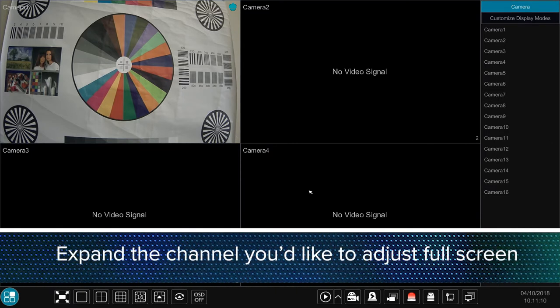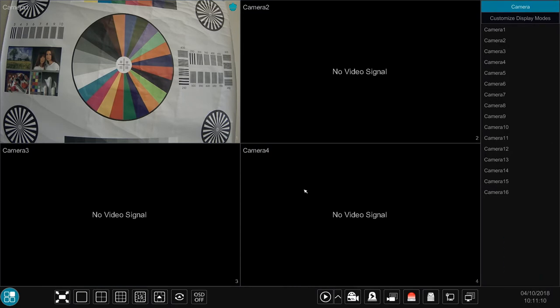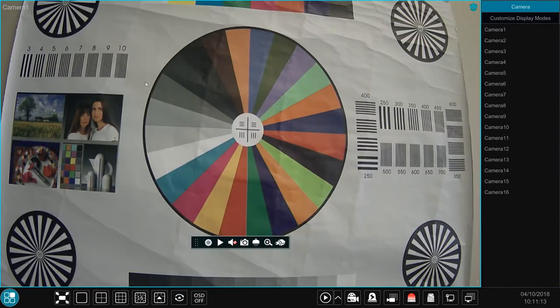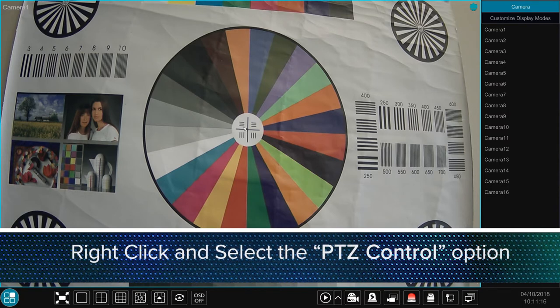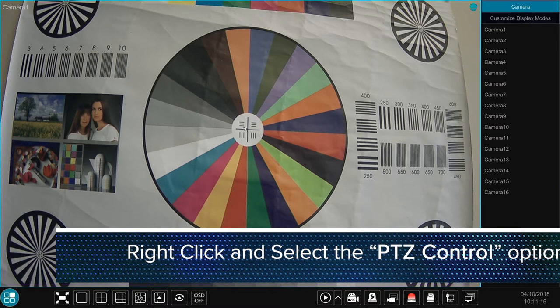Once logged in, expand the channel you'd like to adjust via full screen. Next we're going to right click and select the option labeled PTZ control.